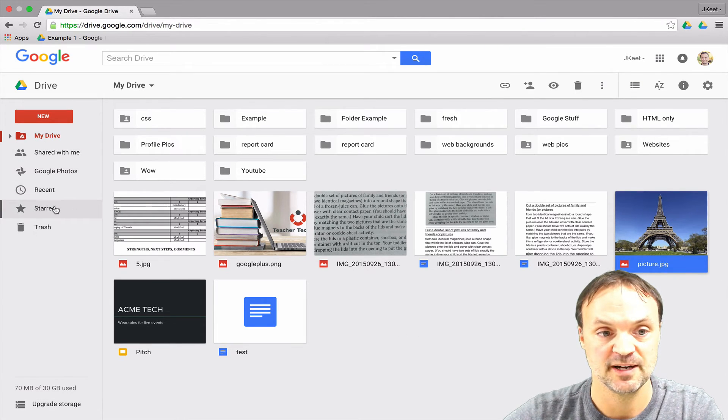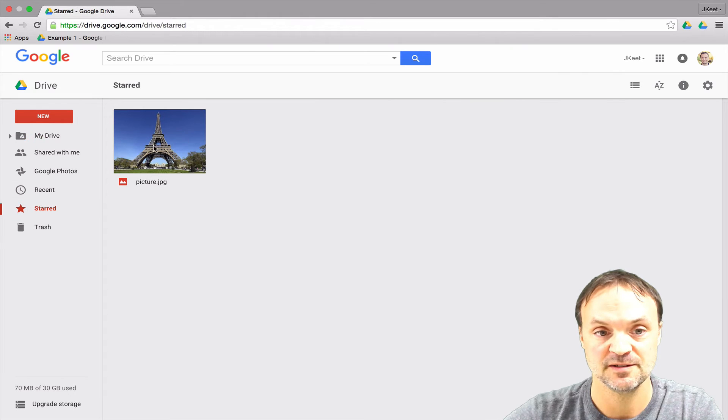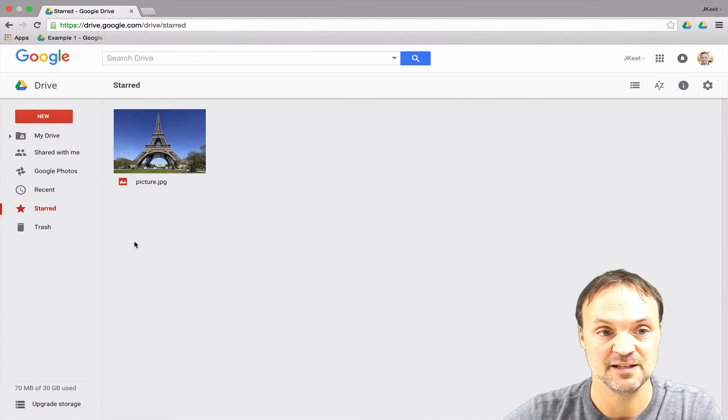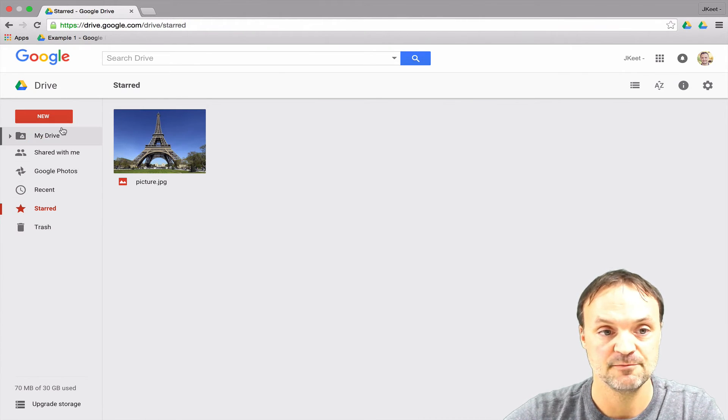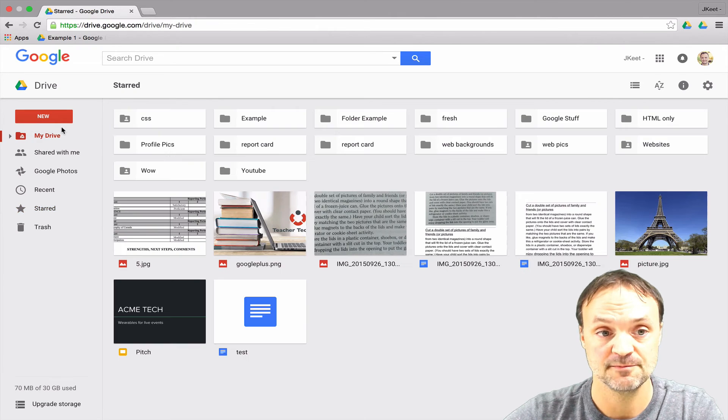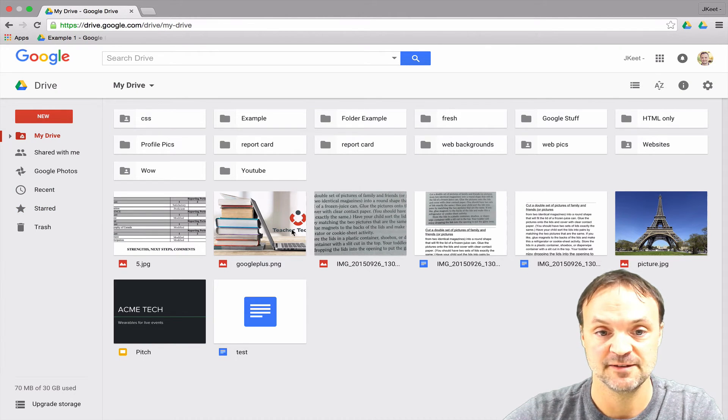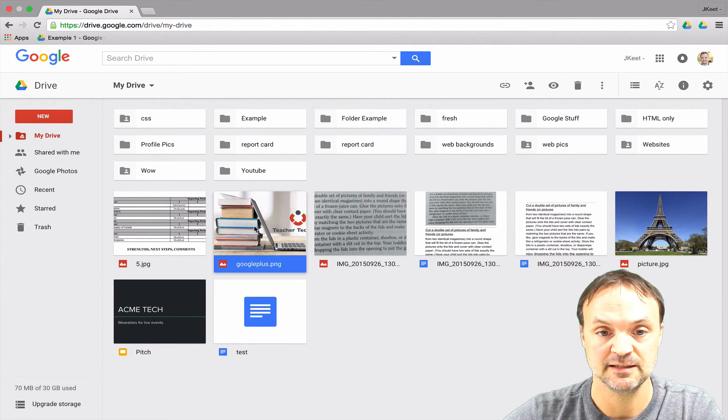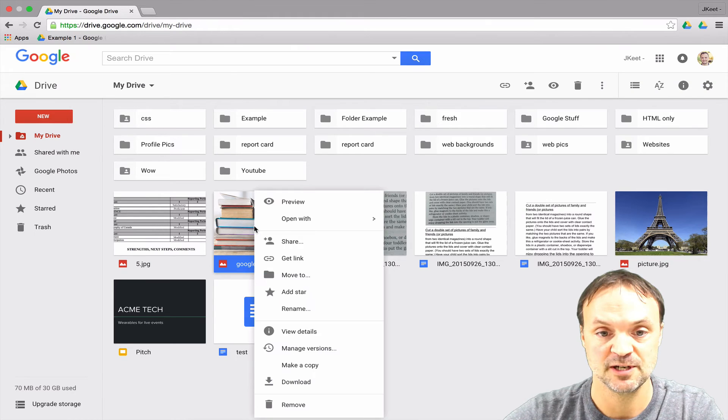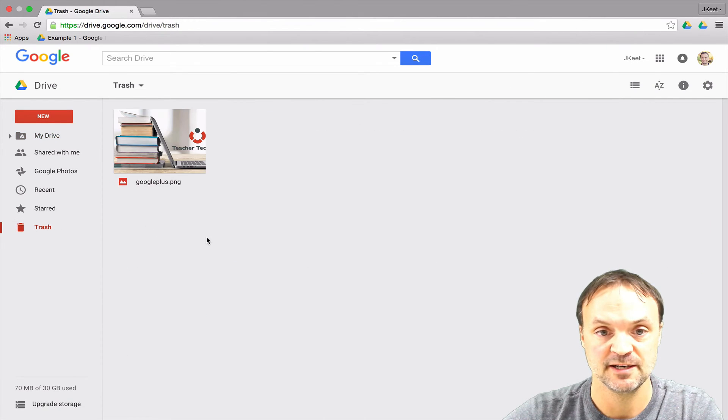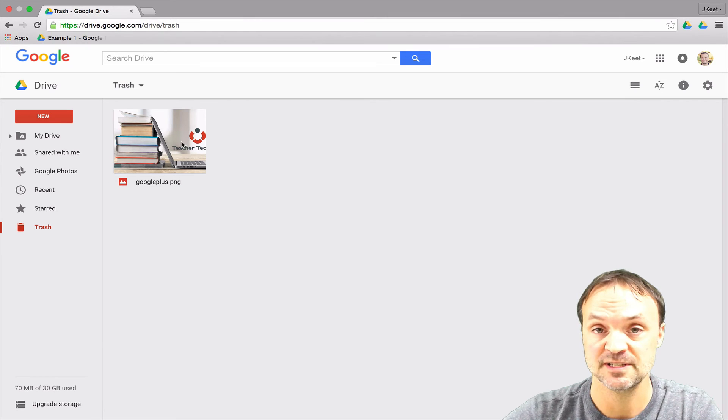So if I go to my starred section you can see that this image is placed in there. Also, if I wanted to delete something - if I say now I wanted to delete this image here - I'll just right-click and go to remove. And then if I check out my trash you can see it's in the trash.